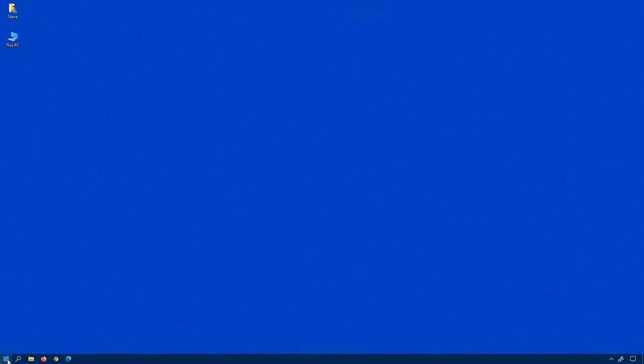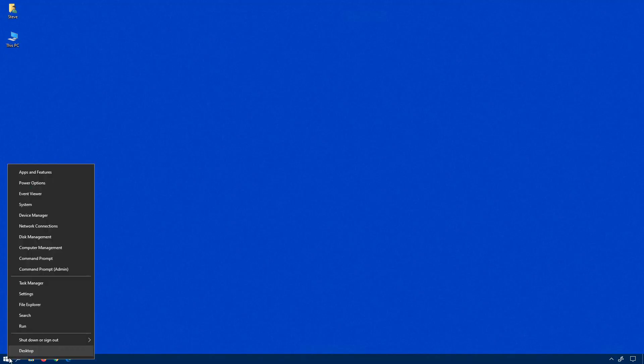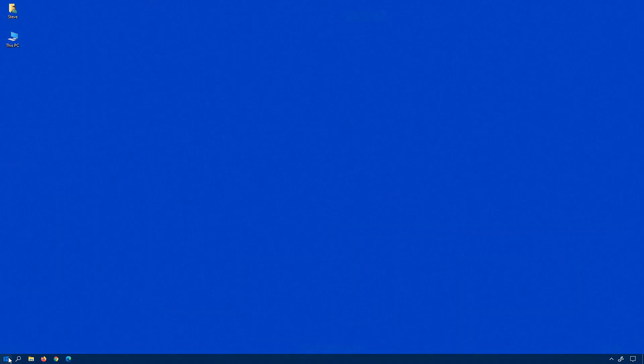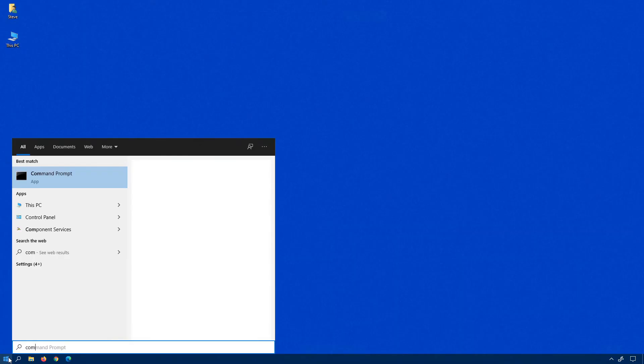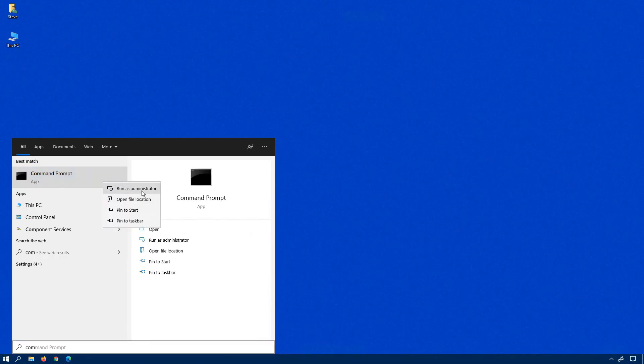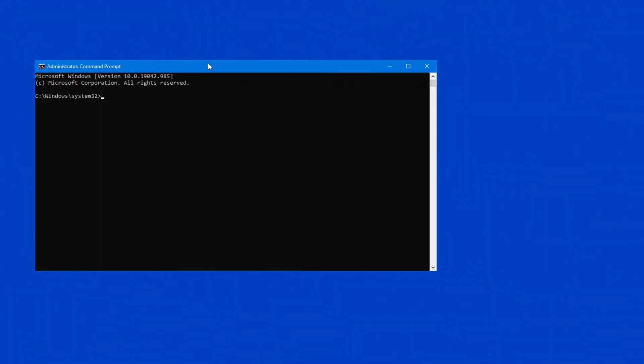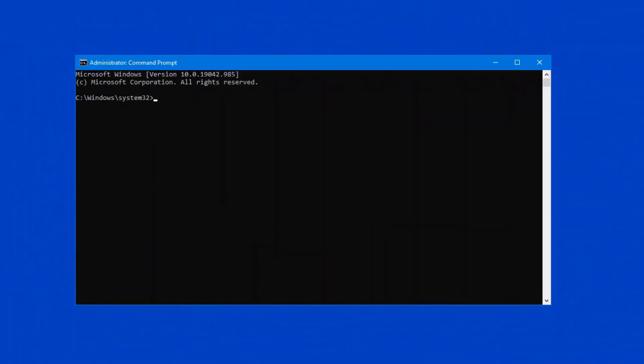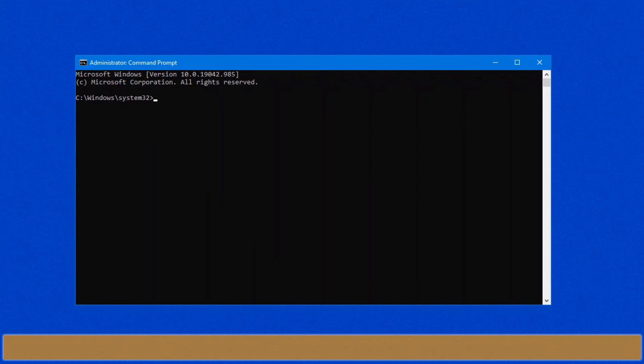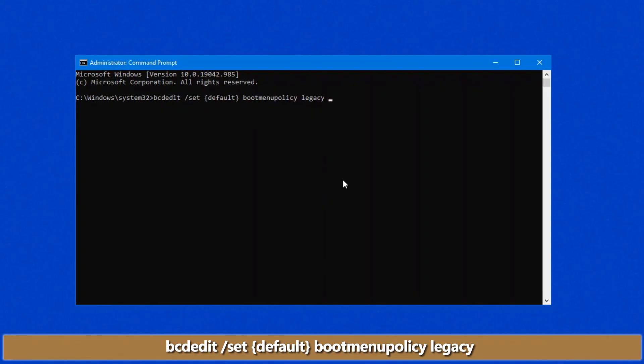So this is another command that you might find quite helpful as well. Again, bring up the command prompt. And this time, the command that we want to do is actually bring back the original F8 boot menu. So in this case, we do bcdedit space set default bootmenupolicy legacy.